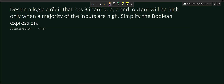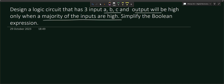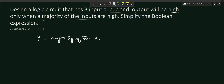Dear students, welcome to this digital electronics tutorial series. In this video we will solve a problem: design a logic circuit that has three inputs A, B, and C. The output will be high only when the majority of the inputs are high. We have to derive the boolean expression and then design the logic circuit using logic gates.